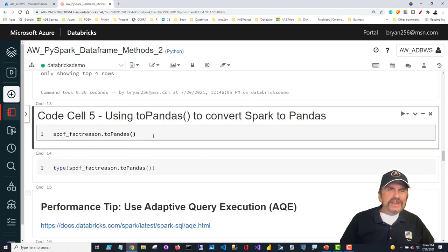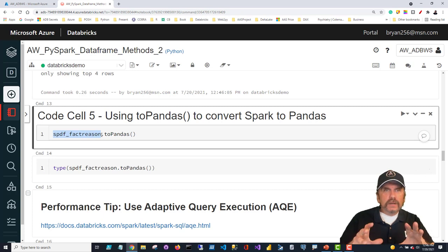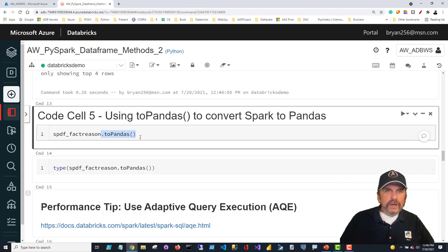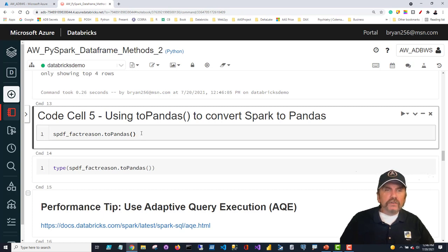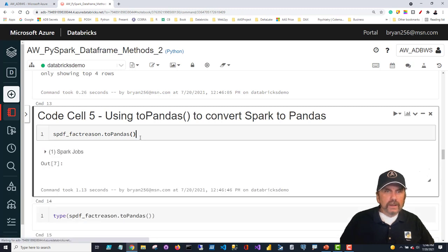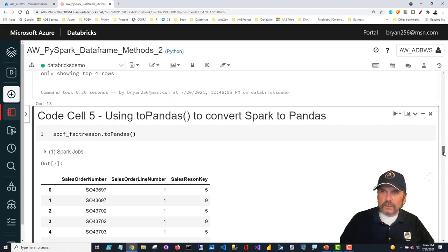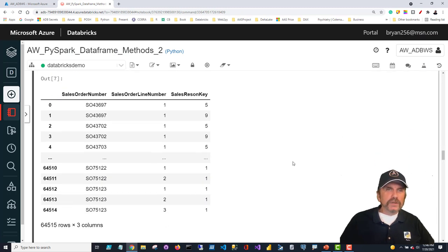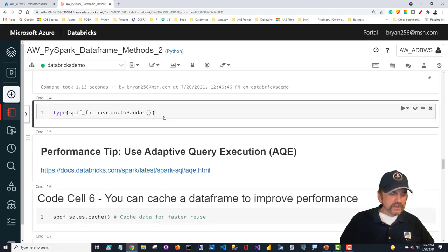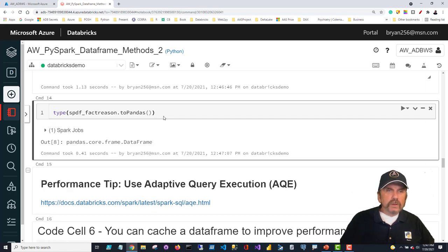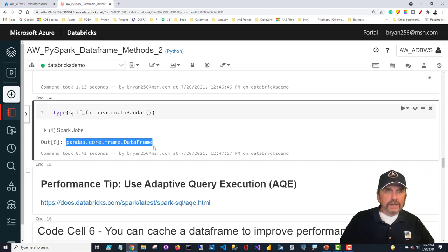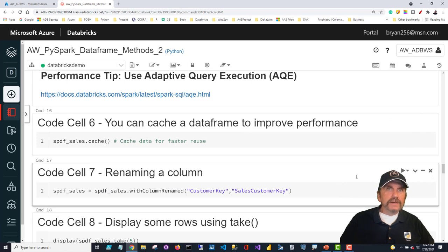If you want to return data as a pandas data frame, you can attach the 'toPandas()' method to a Spark data frame. To actually hold on to that pandas data frame, you'd assign it to a different object — otherwise it just temporarily brings the data back. Running this, the output looks just the way a pandas data frame displays in a Jupyter notebook. Wrapping it in the type() function confirms it returns 'pandas.core.frame.DataFrame,' so we can confirm exactly what type we're getting back.